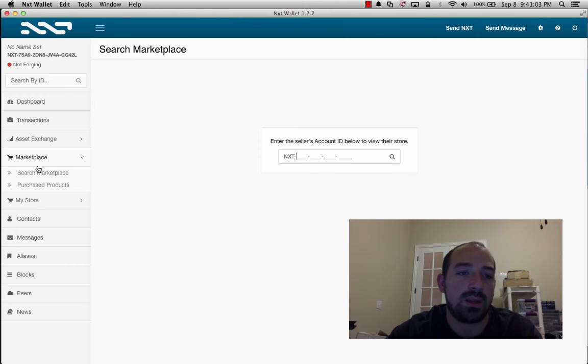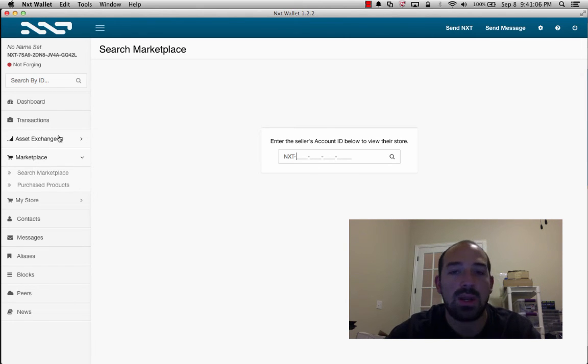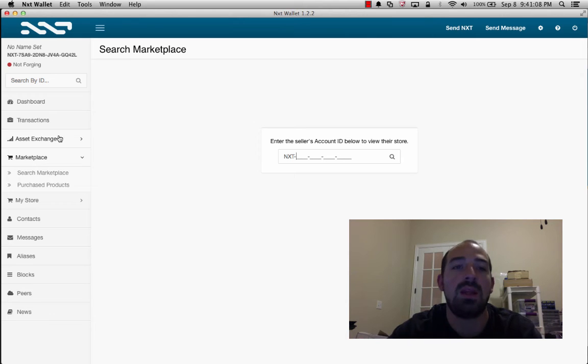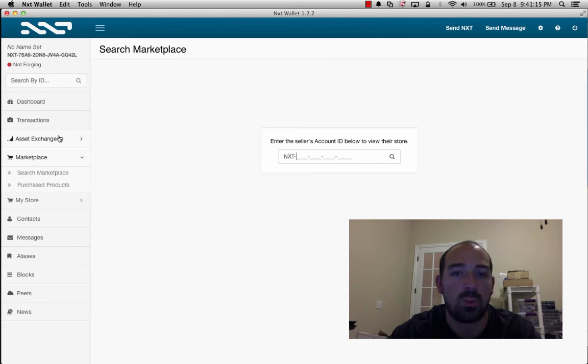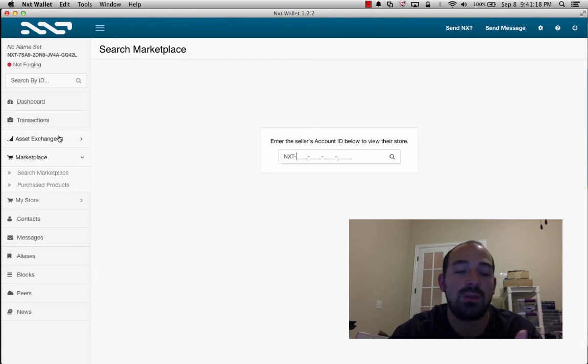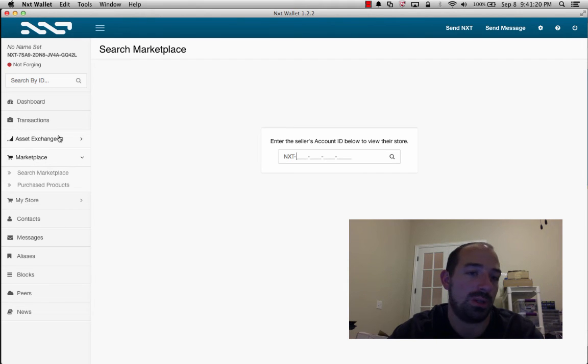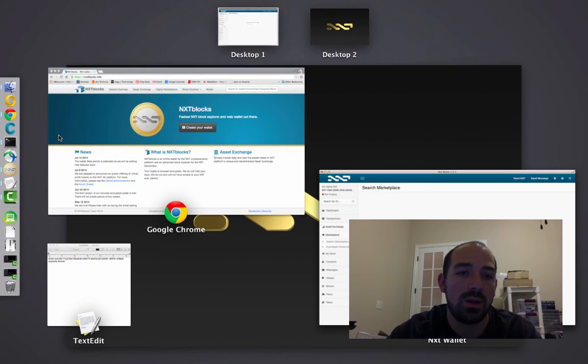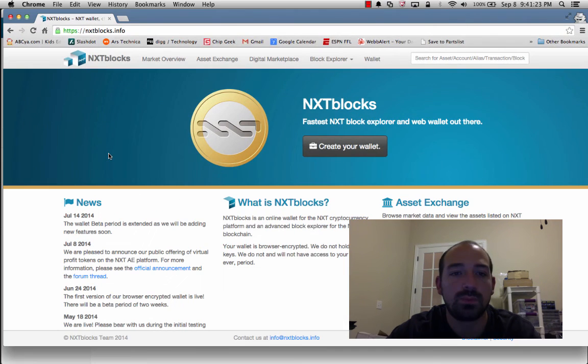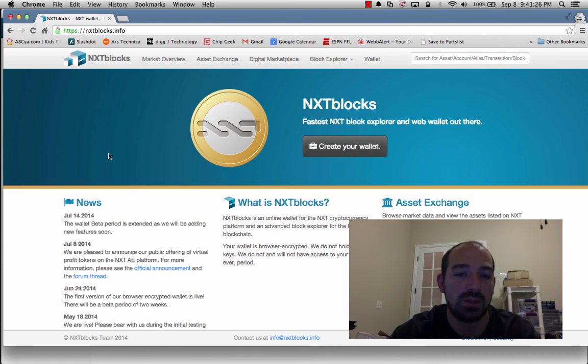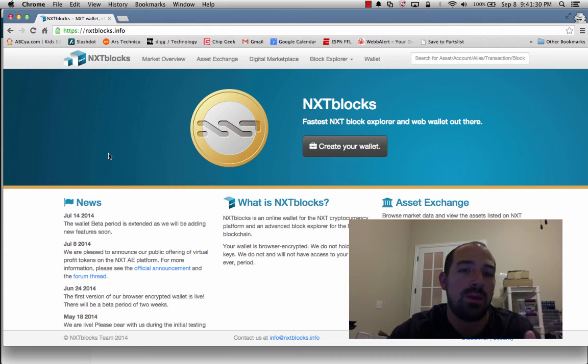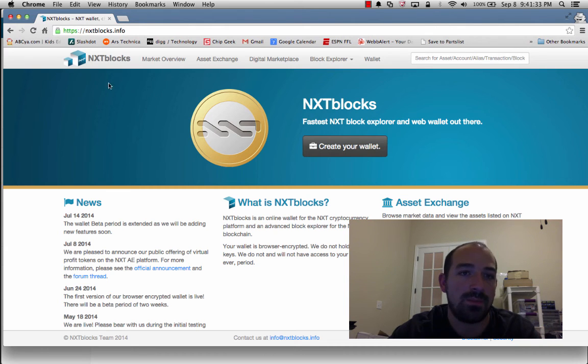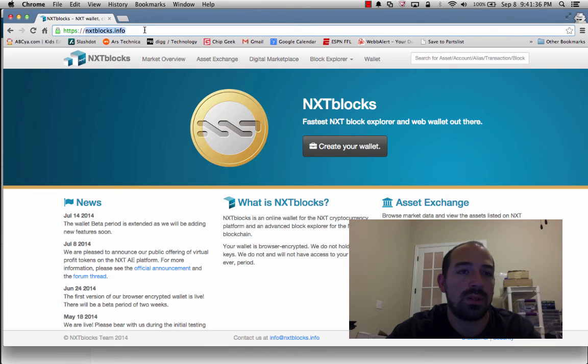You'll notice that this does not allow you to search for like shoes in here. This is where you put in a specific NXT account ID that is selling goods. Now that's a protective feature because right now anyone can come up with any name they want. So the decision was made that they don't want you to be able to search directly from the wallet until some good kind of reputation systems are put in place.